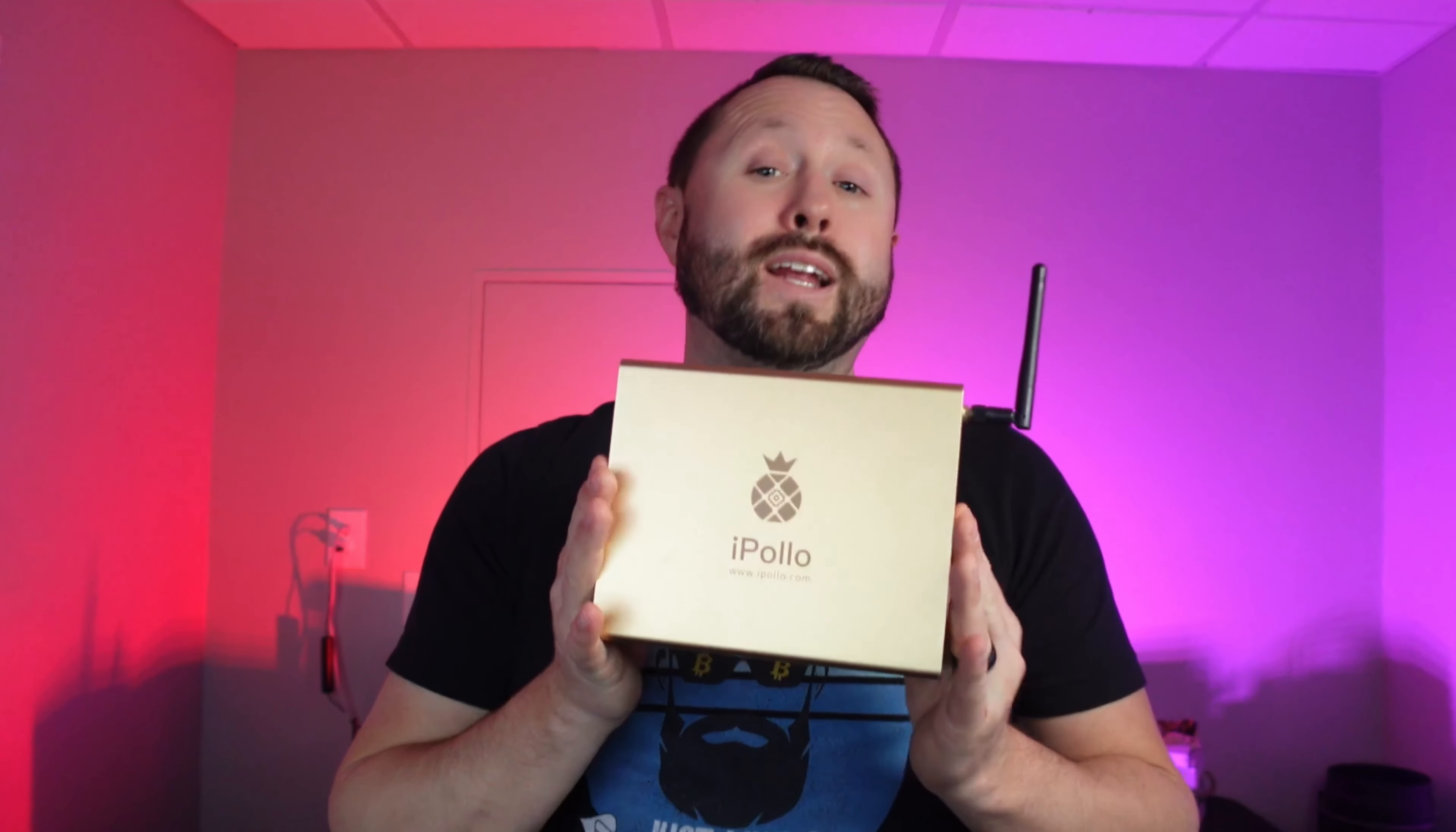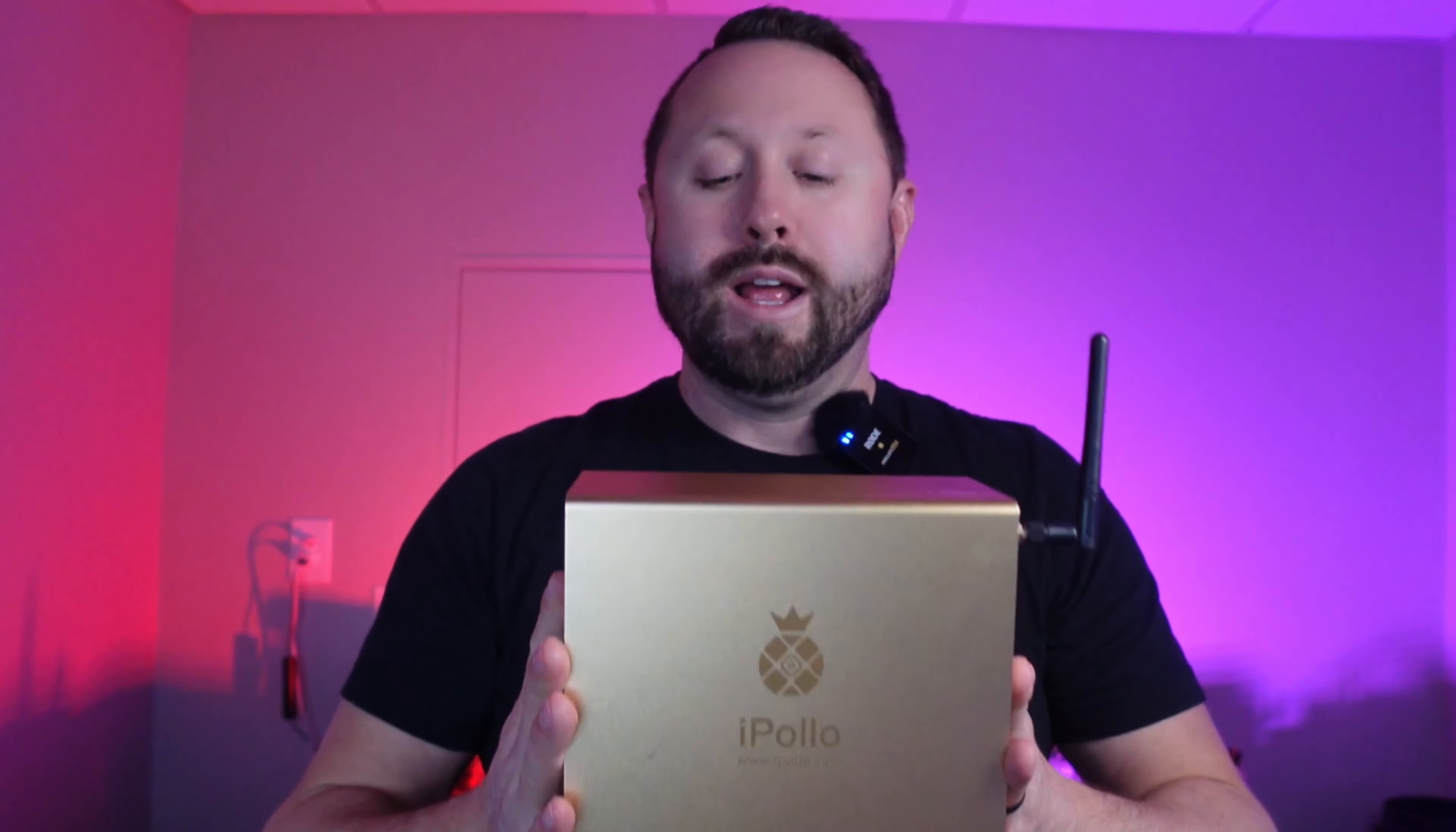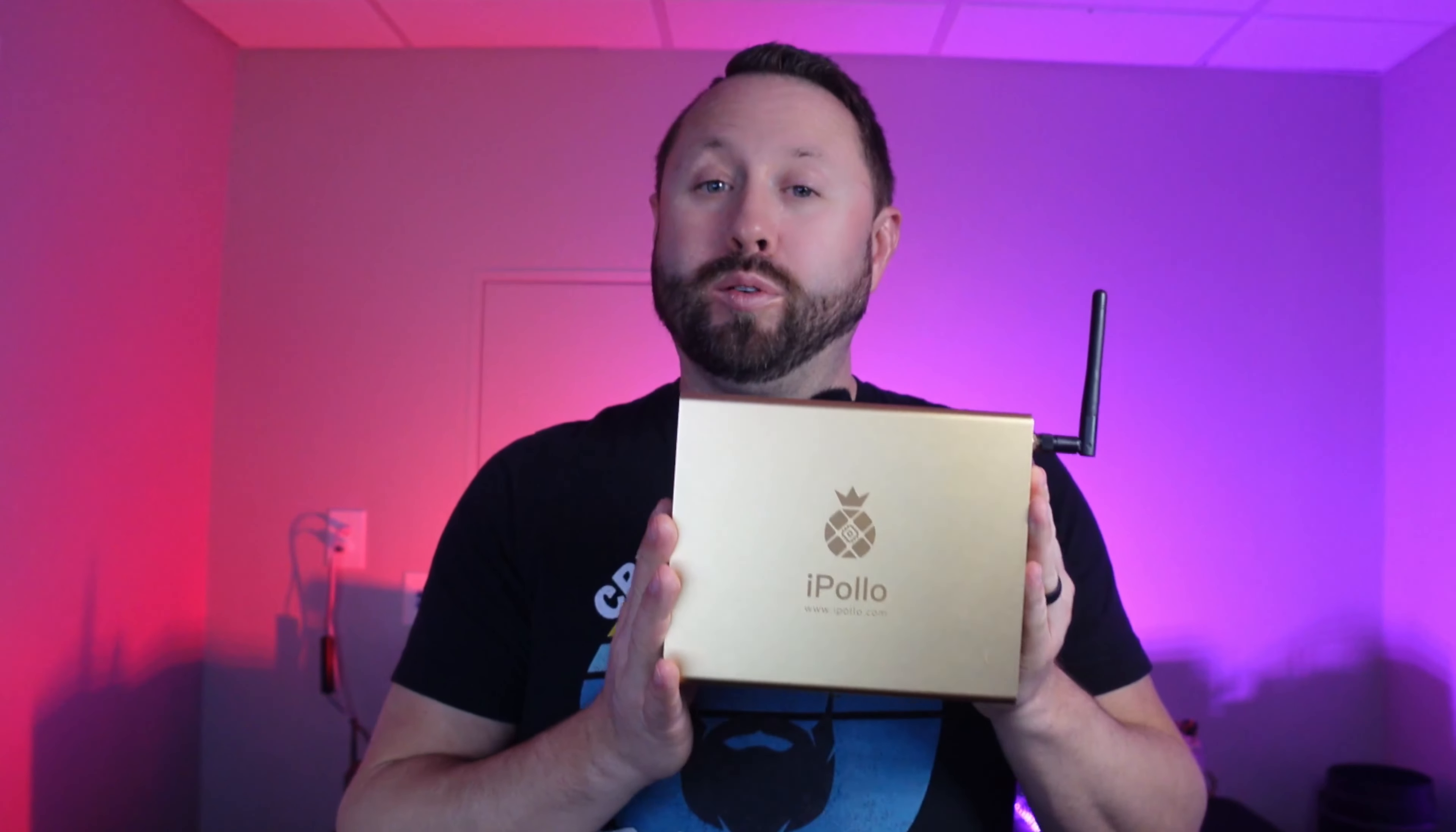So in today's video, we're going to be taking my iPolo and we're going to be doing a step-by-step guide to achieve two things on two different platforms. The first platform is we're going to be using Unminable and we're going to show you guys how if you have the ability and the power rate available to you to run this.